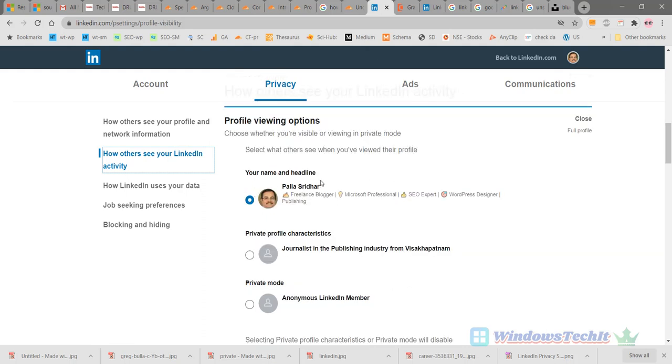Full profile mode shows your name and headline, and all your work experience, jobs, education details, and recommendations. This will be appearing to your connections and to other recruiters through this full profile mode.